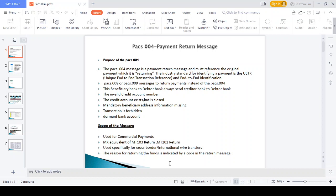We will look at the PAX 004 message purpose — why we initiate a PAX 004 message. Whenever the beneficiary bank plans to return the payment to the debtor bank, the PAX 004 message should be initiated. It should be tracked based on the unique end-to-end transaction reference number and end-to-end identification reference number.